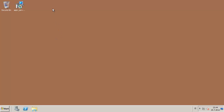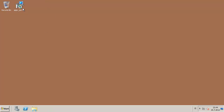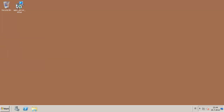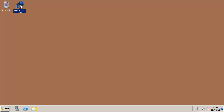I have two servers here: the SQL server and the App-V 5 server. The brown desktop is the SQL server and the blue desktop is the App-V 5 server. I have SQL 2012 installed on this SQL server, and let's start installing the databases.